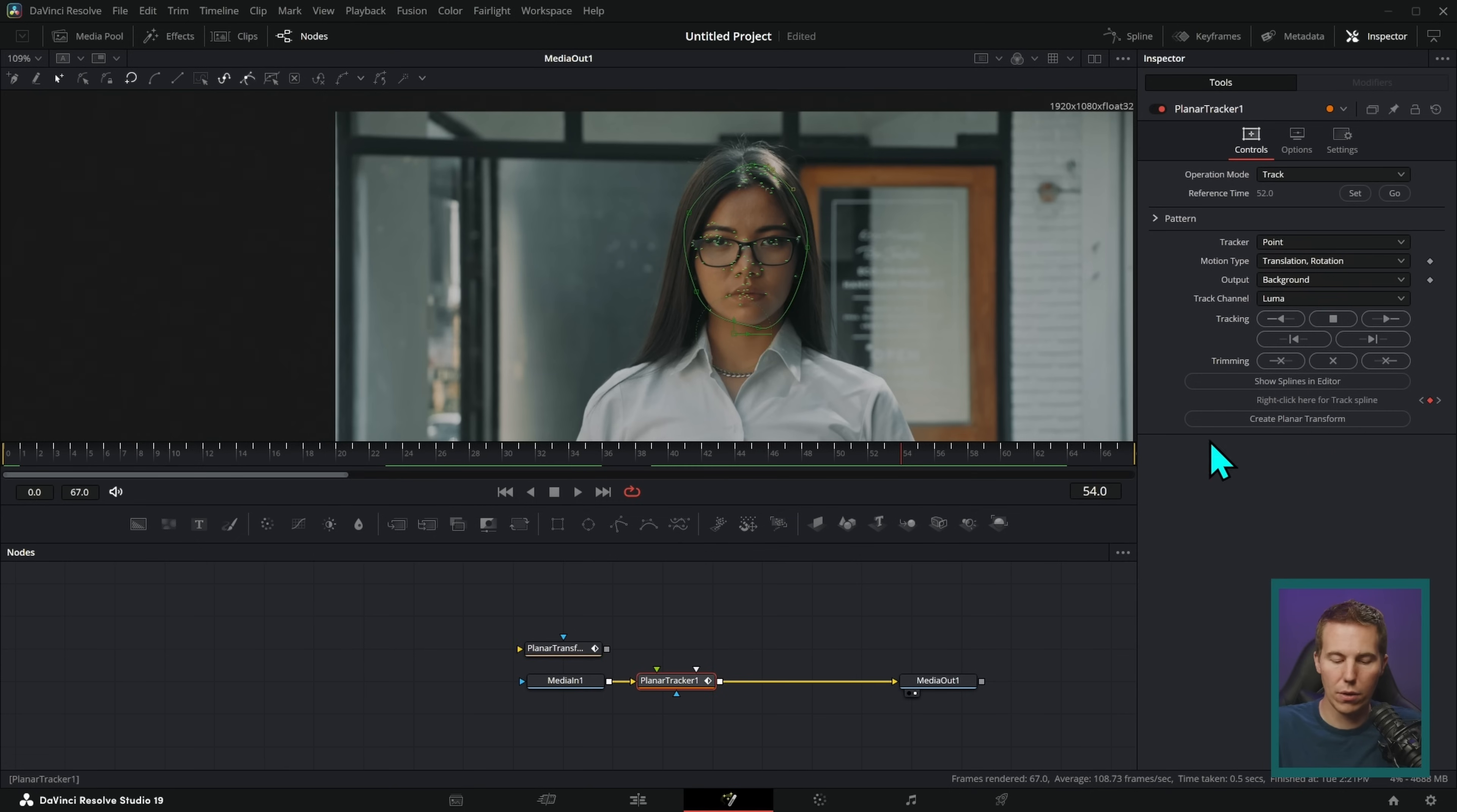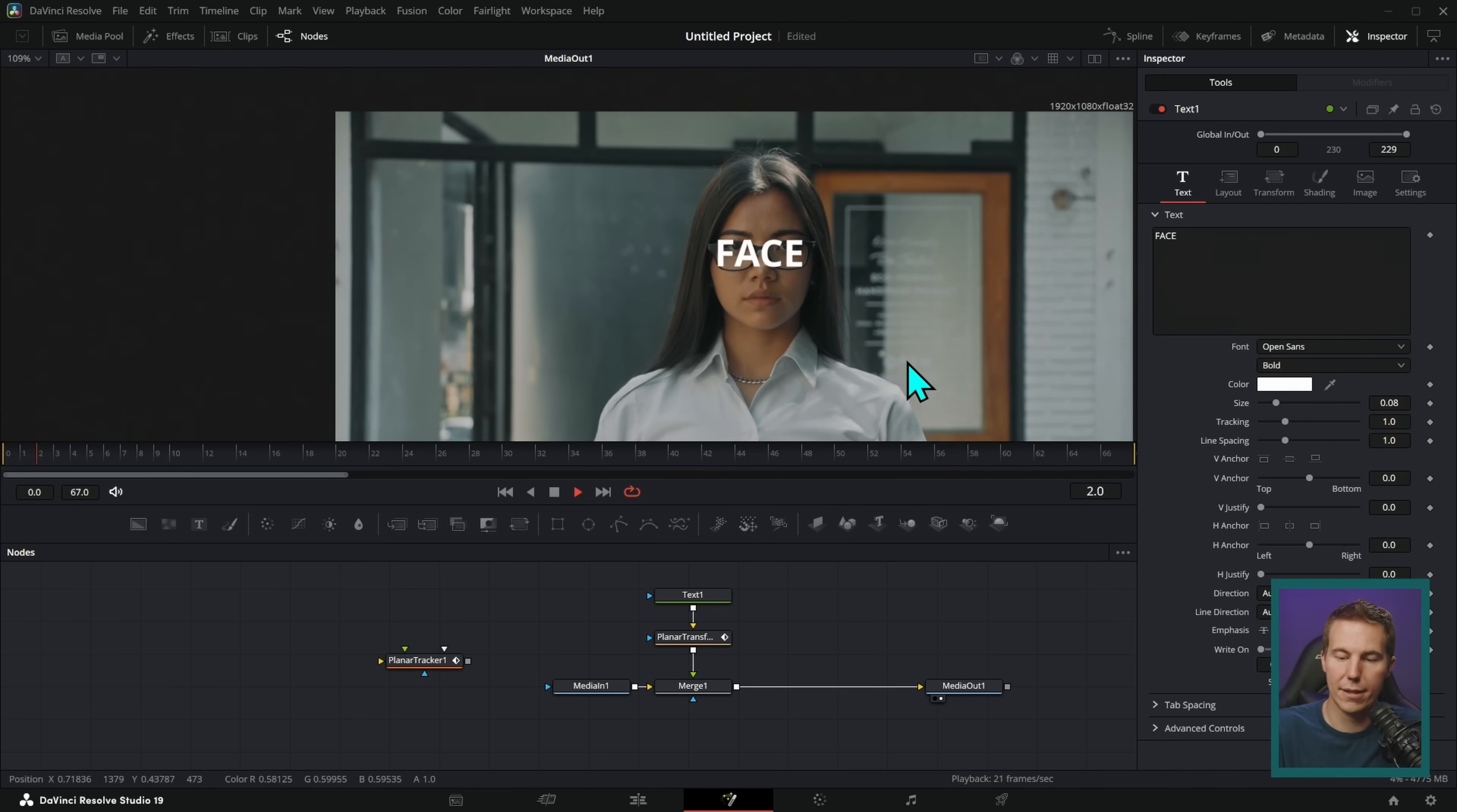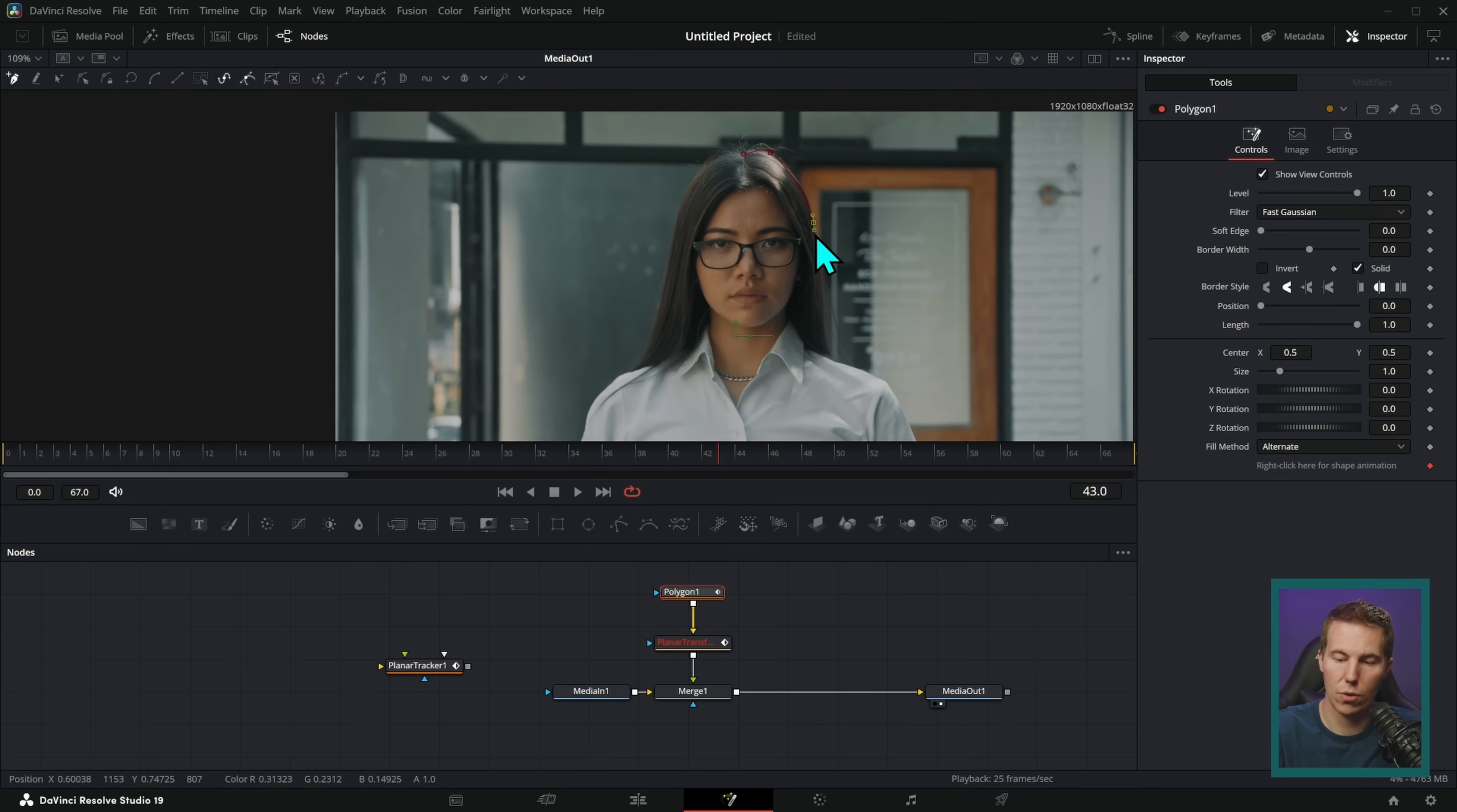Then I can click this button, create planar transform. And what that'll do is that'll give me another node right here that has captured the movement of her face. So I can get rid of this planar tracker now. So if I wanted to put some text on her face, I can just run it through this planar transform and then merge that over and say, you know, face, and just put this right over her eyes. And look, it kind of sticks to her head. That's exactly what we want because that's going to help us move our mask.